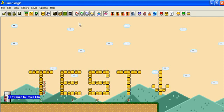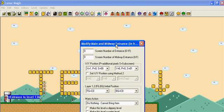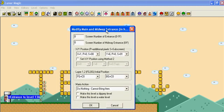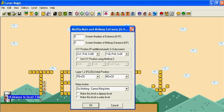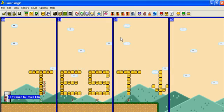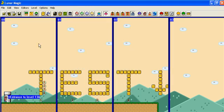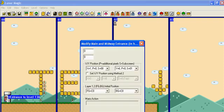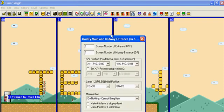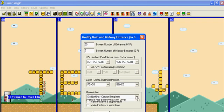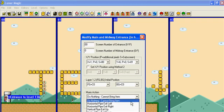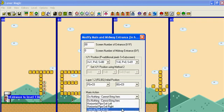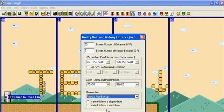So now we have a vertical pipe and now we got to go to the second door, Screen Entrance. He's going to be entering from screen 00 right over here, so we're going to click on the second door. Screen entrance is zero. This is main entrance and we're going to make Mario, this is a vertical pipe exit up. And there we go.